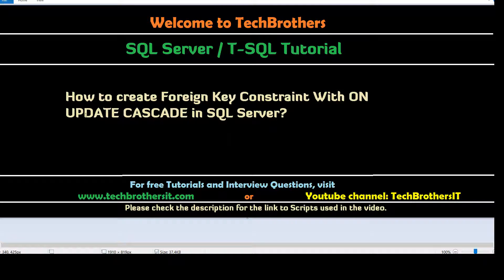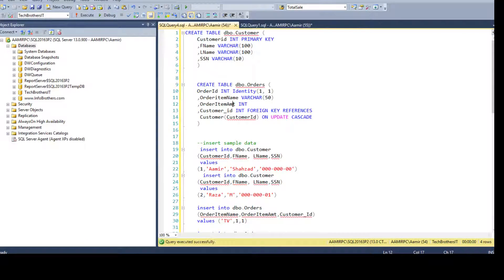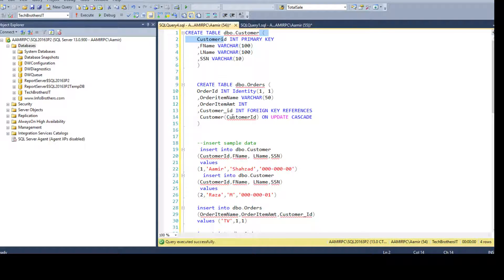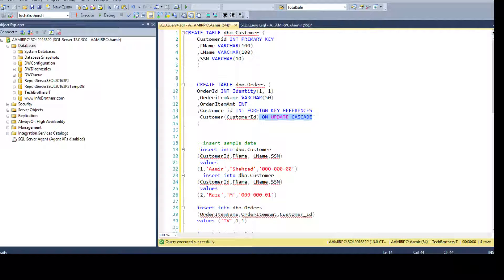Now here we are going to discuss the option ON UPDATE CASCADE. Let me open SSMS. I have two tables — DBO.Customer, which I'm creating with CustomerID as the primary key. You can see the primary key, and then we are creating the DBO.Orders table with a customer_id column. This is an integer type and it is referencing — we are creating a foreign key — and it references the customer table using the customer column from DBO.Customer.